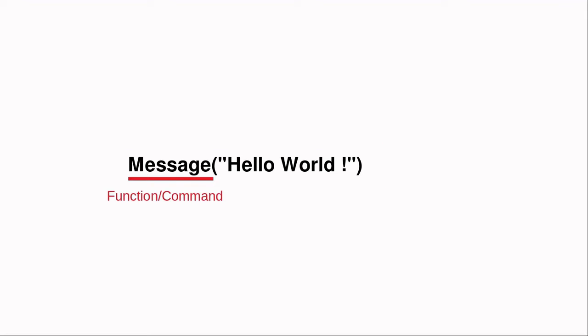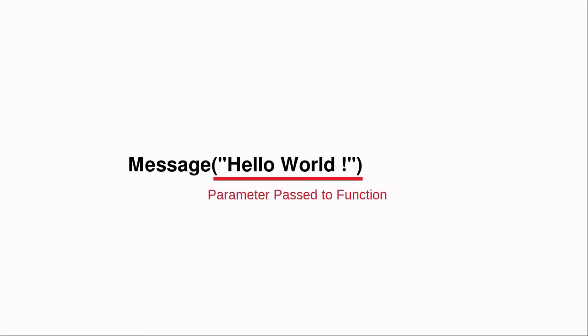In the Hello World example, message is a command. In this case, the fact that this command is followed by open and close parentheses means that the command message is a function. A function is a command that is passed some information when it is invoked, and or sends out information when it completes.